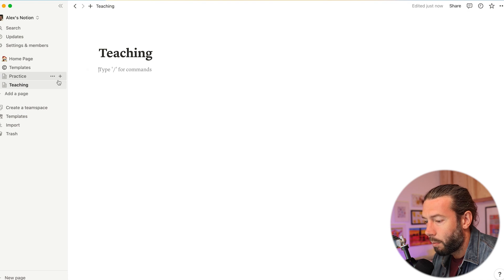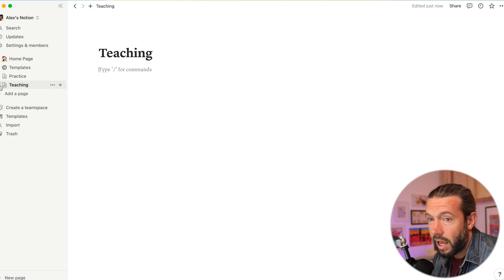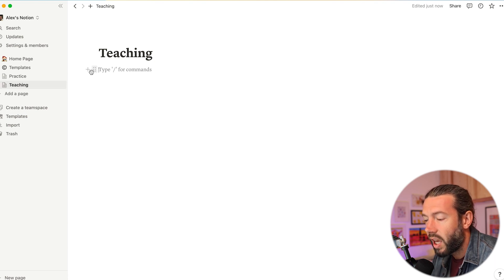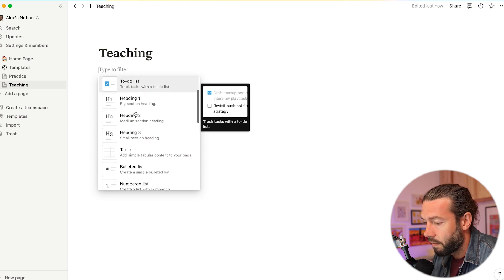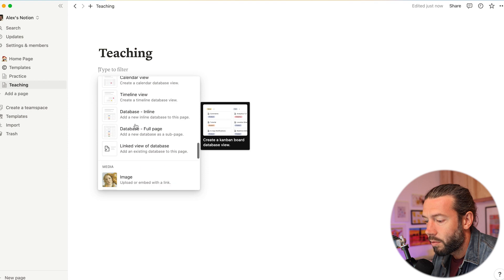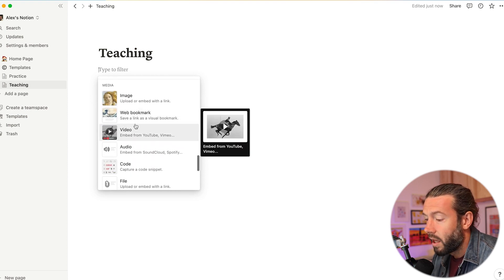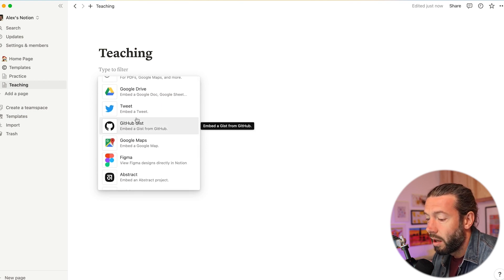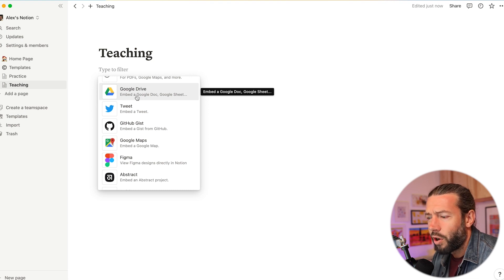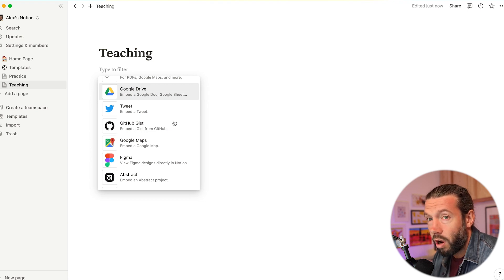The way Notion works is on a block system. As you hover over the page you'll see a plus and six dots. If you click the plus, it shows all the different types of blocks you can add — very basic ones like headings and tables, then databases, different media you can embed or copy from your desktop, and integrations with other systems. Notably for teachers, things like Google Drive and other apps teachers use.